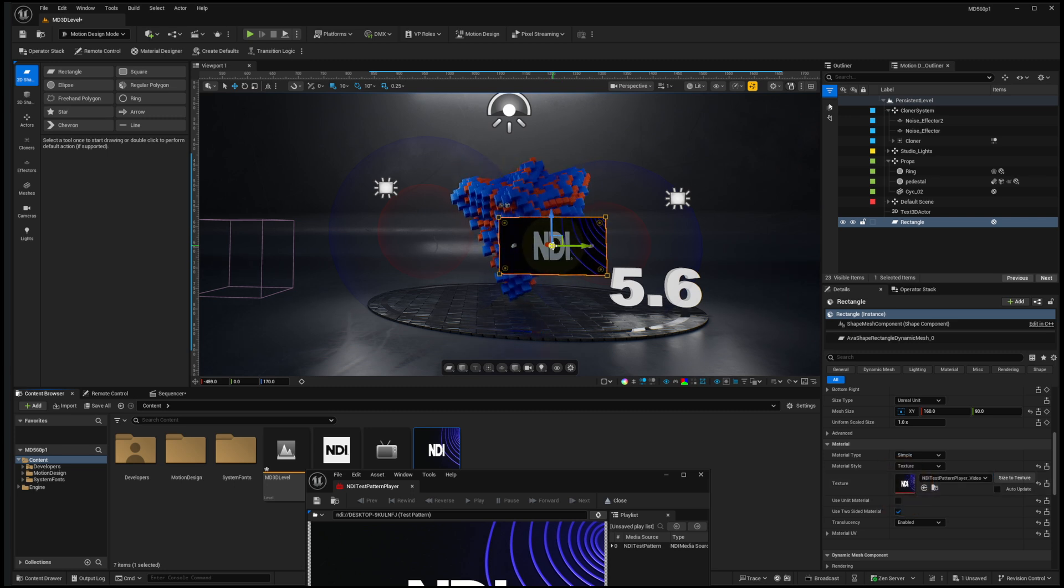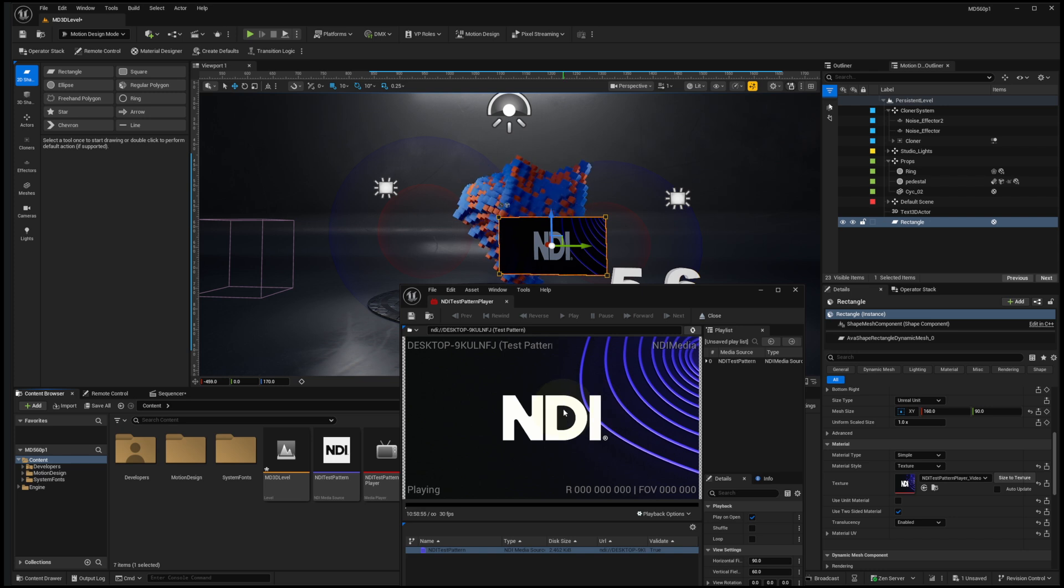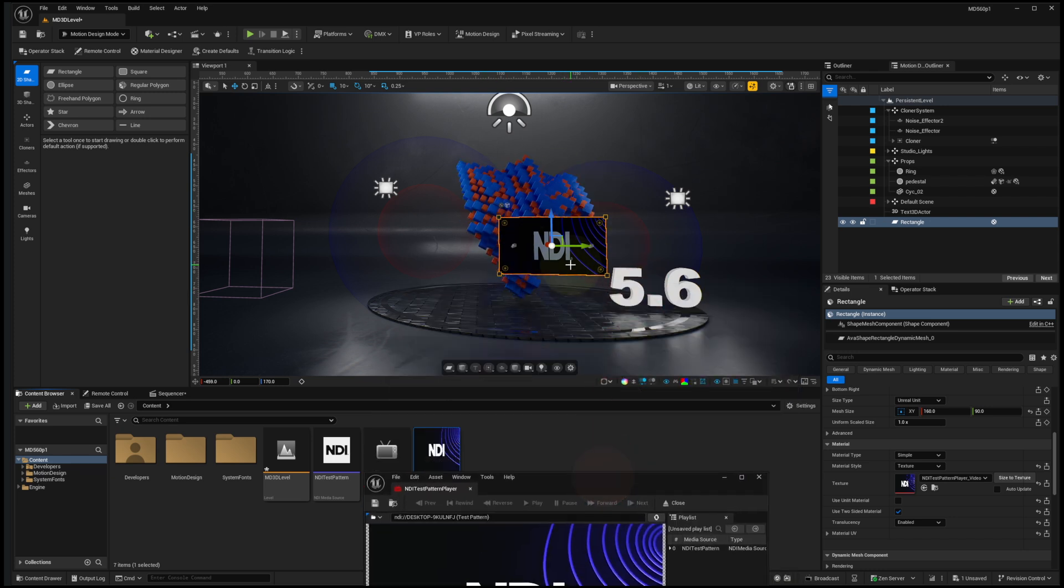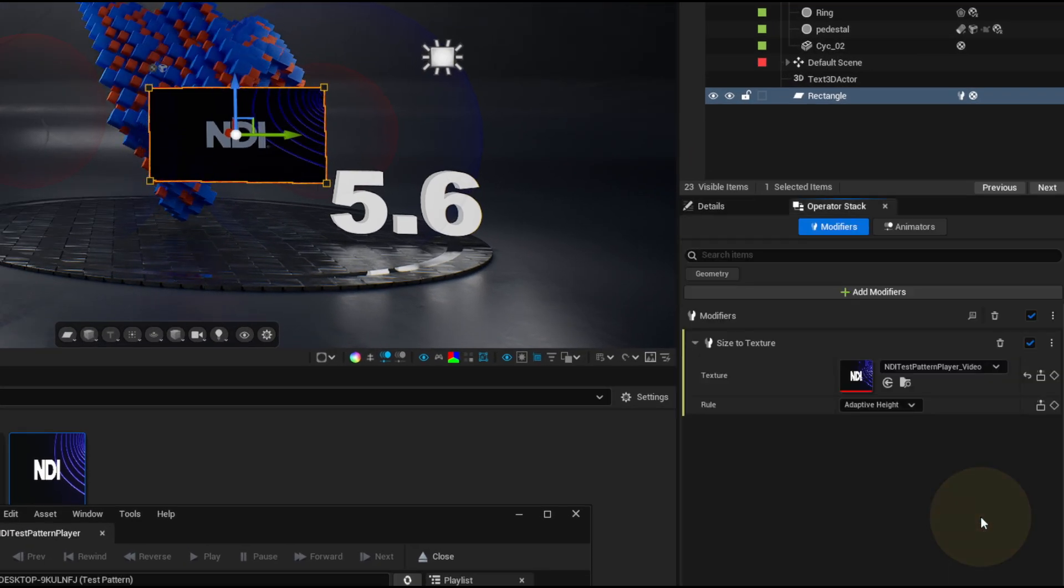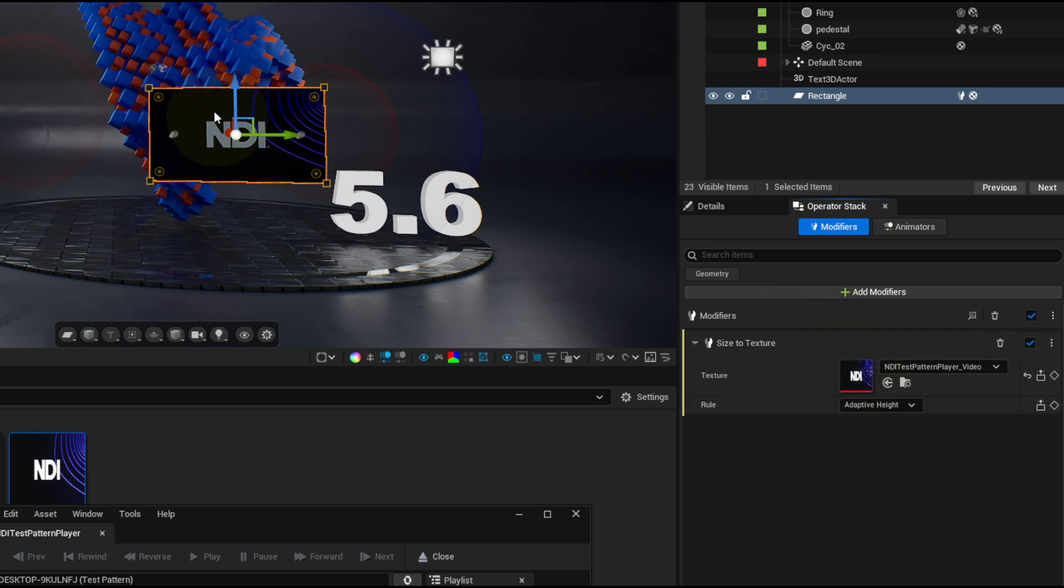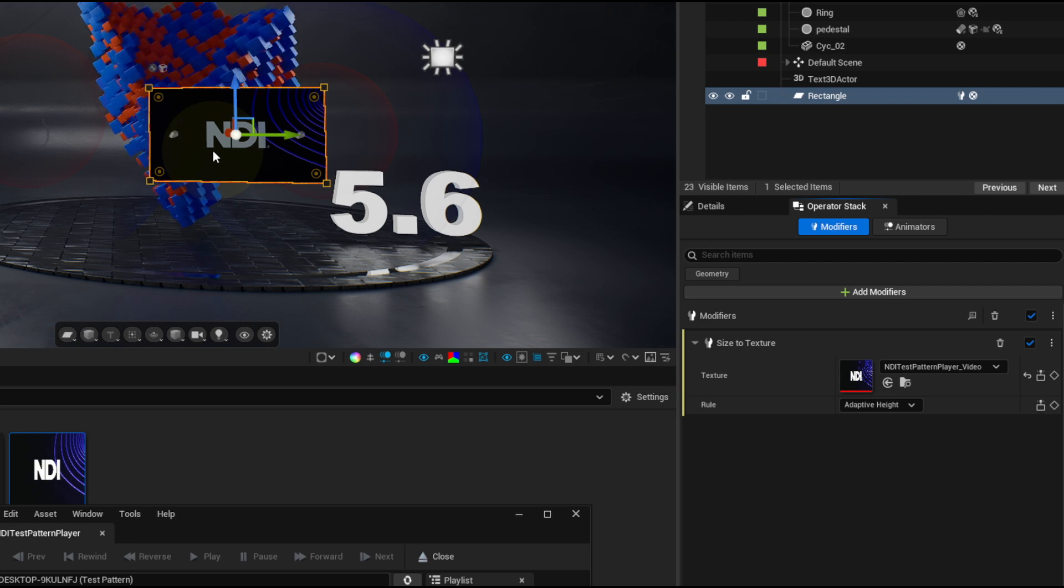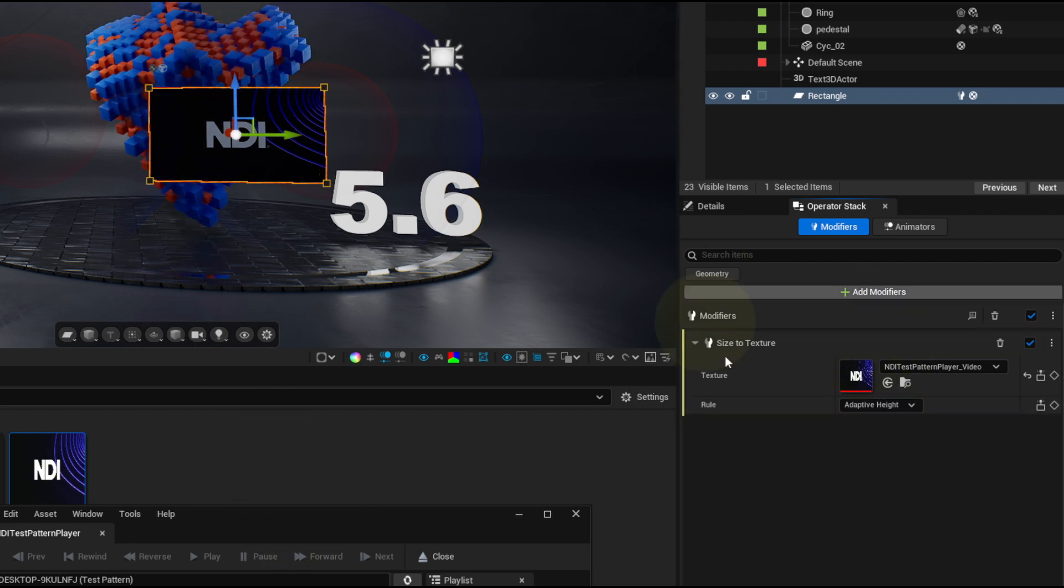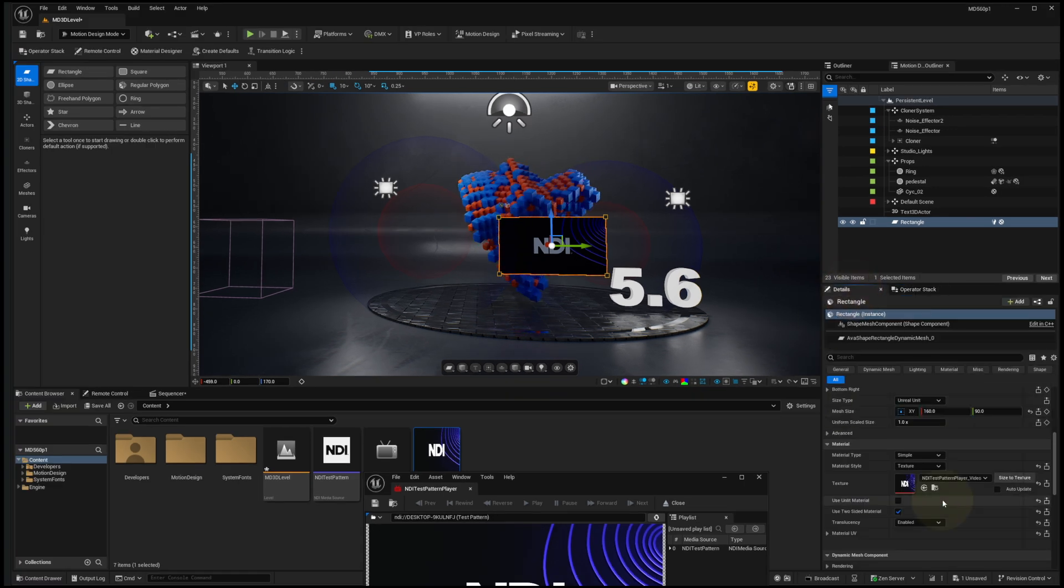The only thing is that the UV layout of the rectangle doesn't quite match the aspect ratio of this feed. This is 16 by 9, but we're kind of mapped for a square texture. We have a nice convenient button here called size to texture. I could click on that, and what we've done now is added a modifier to the rectangle so that it will automatically size to the aspect ratio of whatever texture is being fed into it. So this is a new modifier in 5.6.